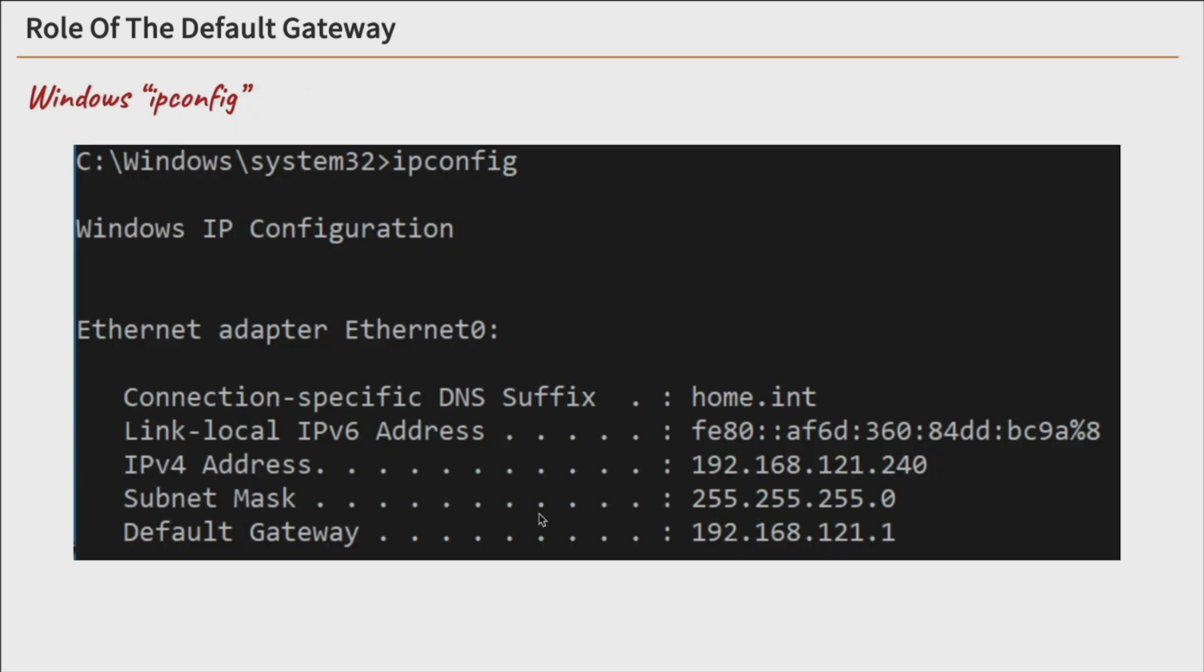This is our Windows ipconfig command. And you can see down at the very bottom, default gateway, 192.168.1.1 in this instance. So that's your Windows ipconfig. You should be pretty familiar with that one.